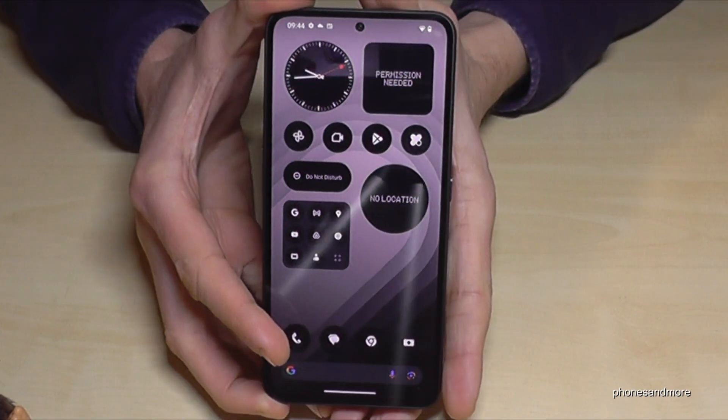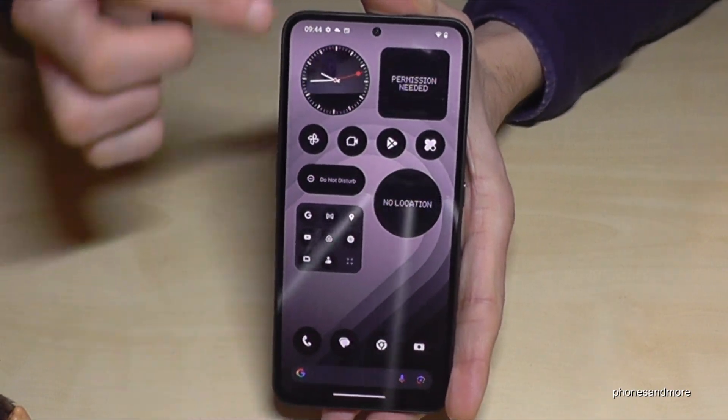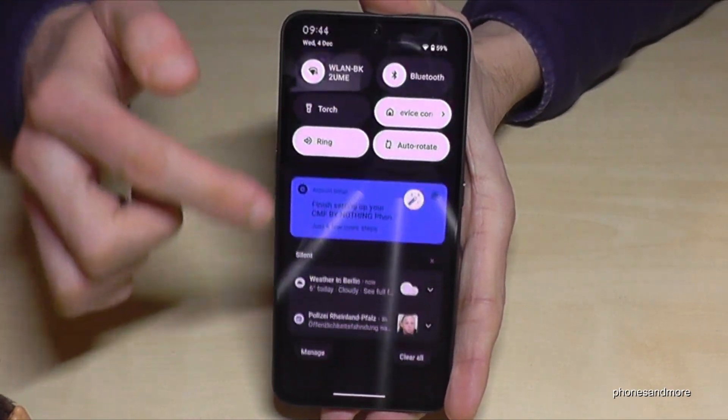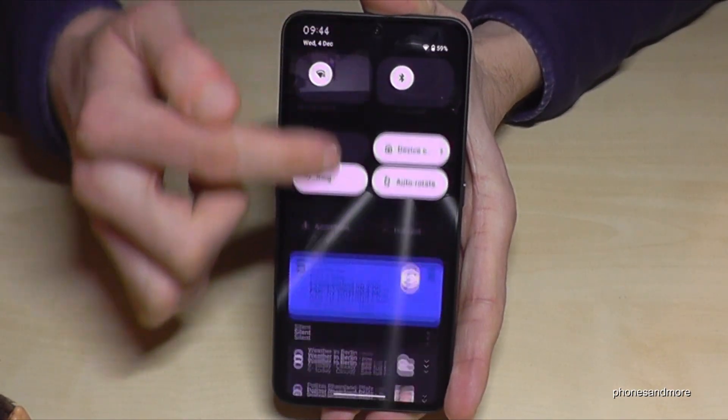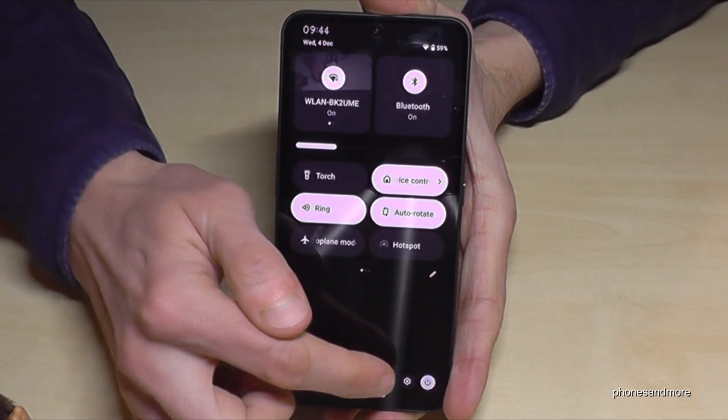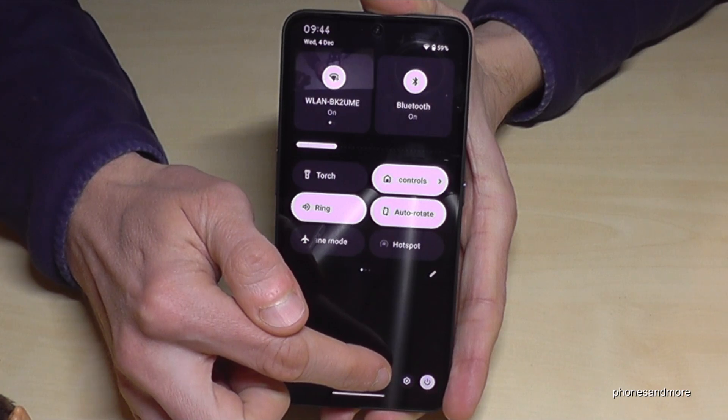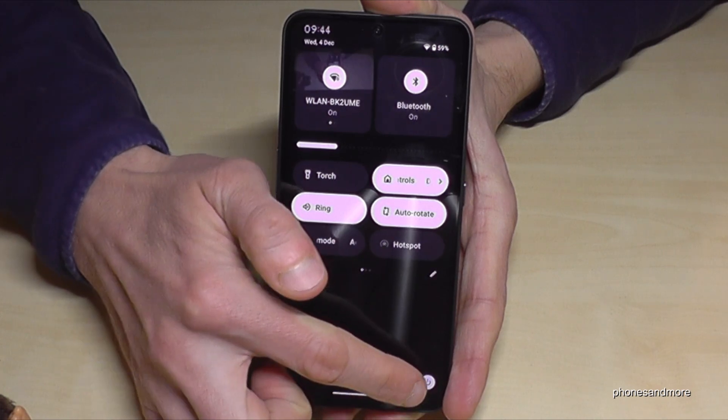For that we will need the settings. So just scroll down here, scroll down a second time and then you have here the symbol for the settings. Just tap on it.